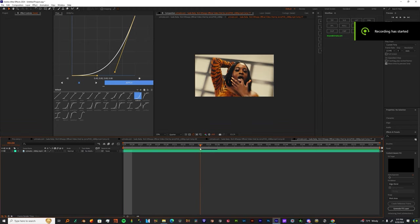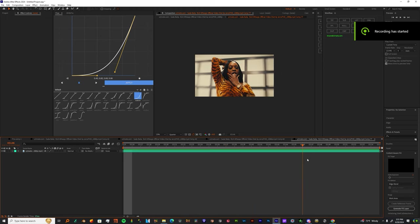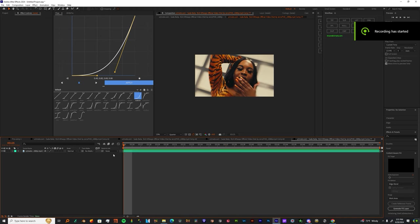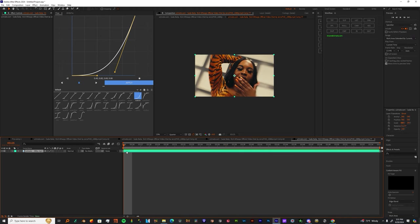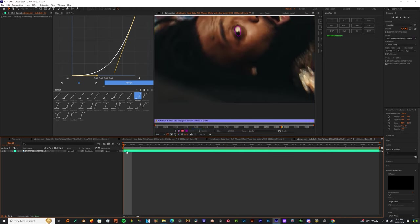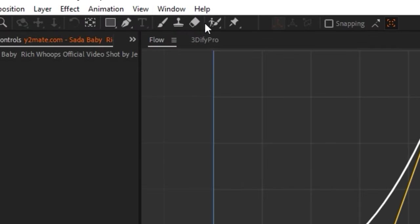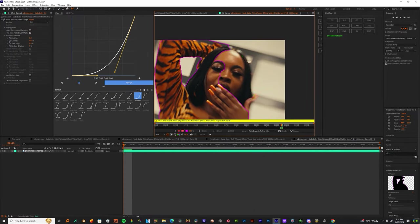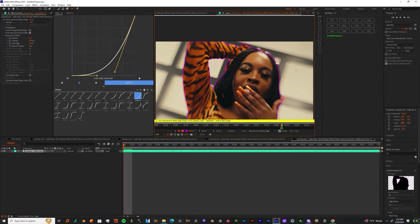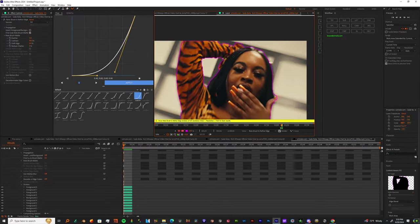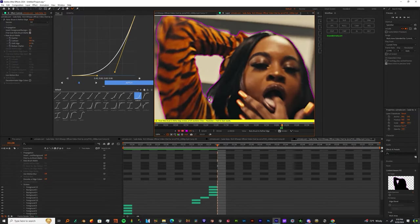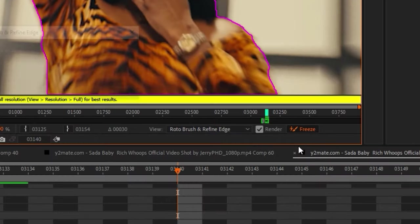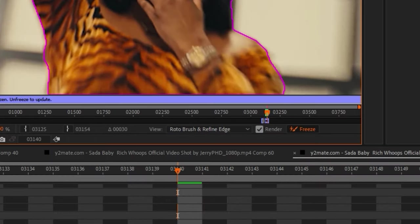Alright y'all, when you get into this, first find a clip you want to rotoscope. Grab the rotoscope tool and make a clean roto around your subject. You want this as clean as possible, don't play around. Now freeze that rotoscope.